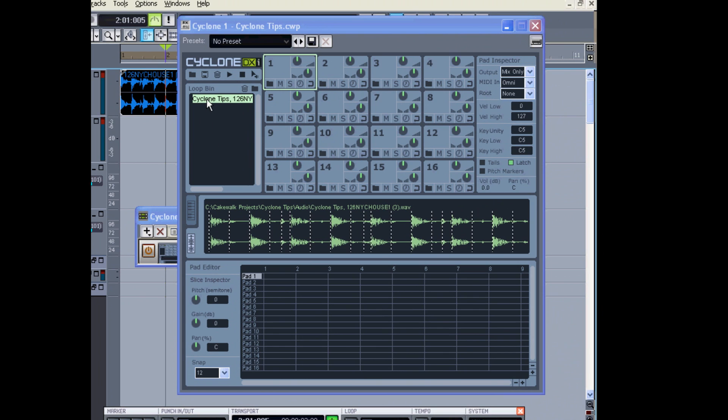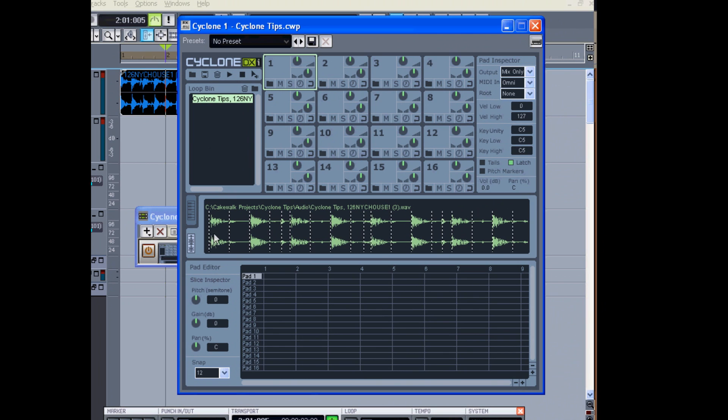And now it's split up into pieces, so I can assign individual pieces of my loop to different keys or cells.